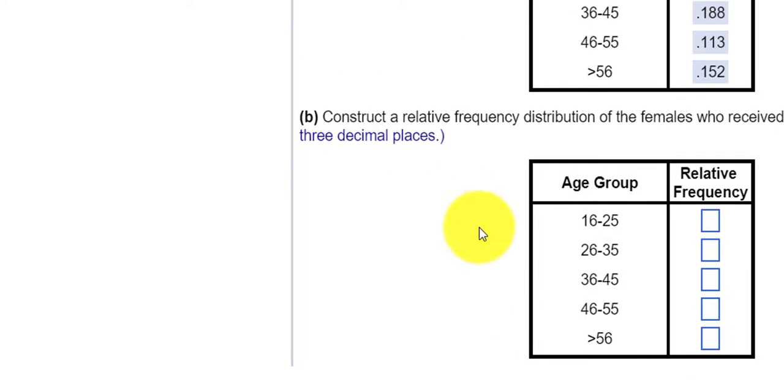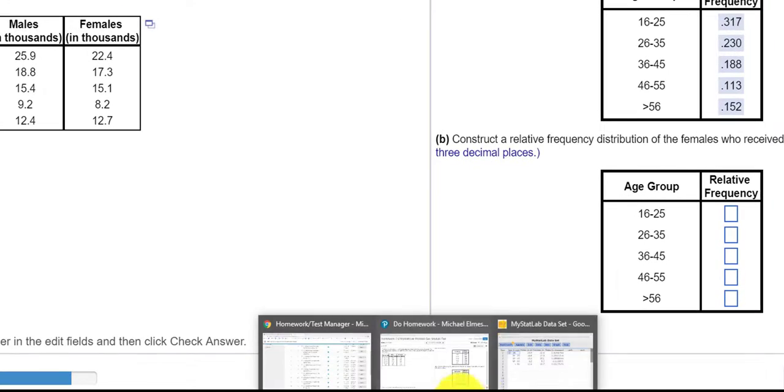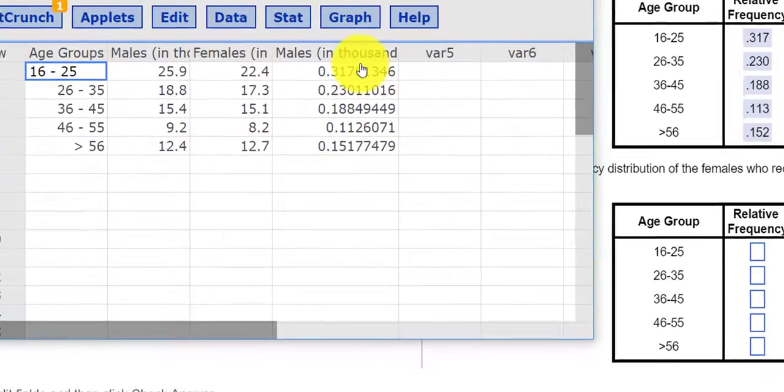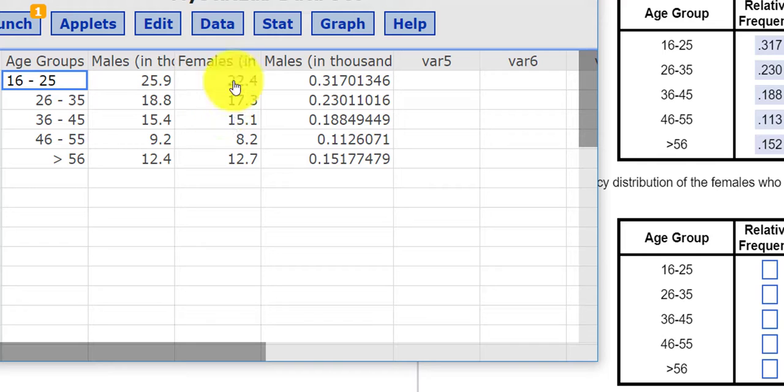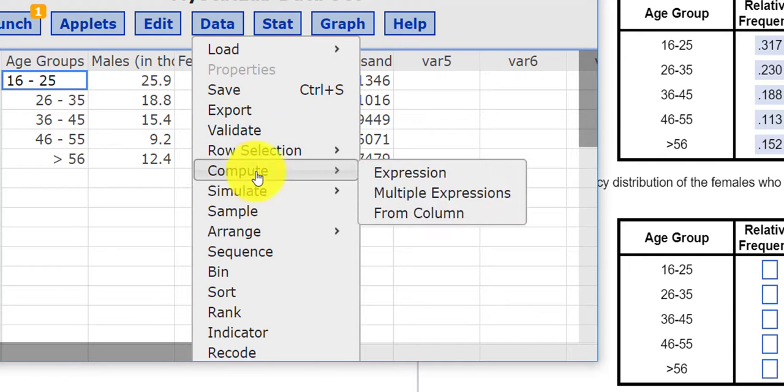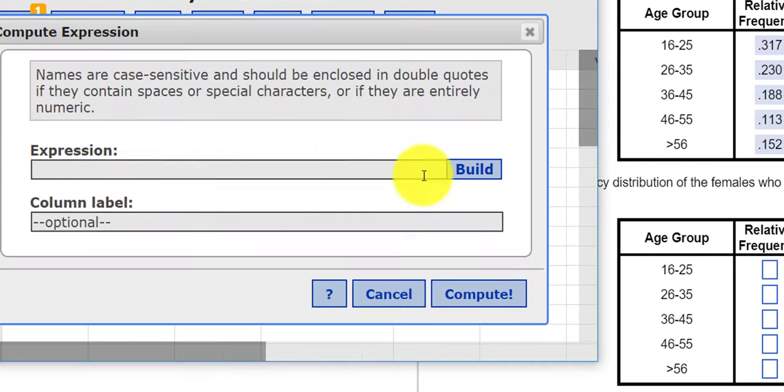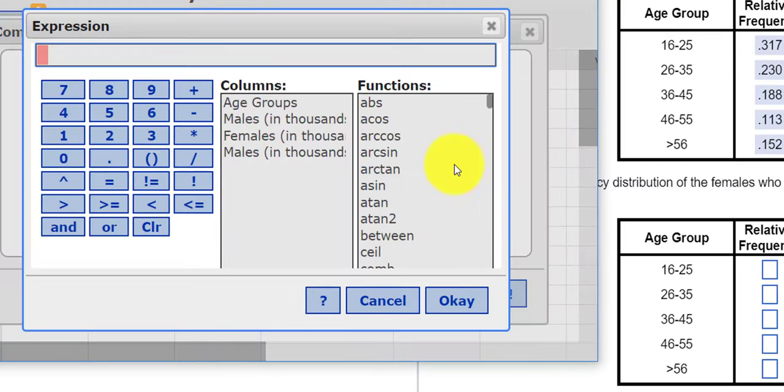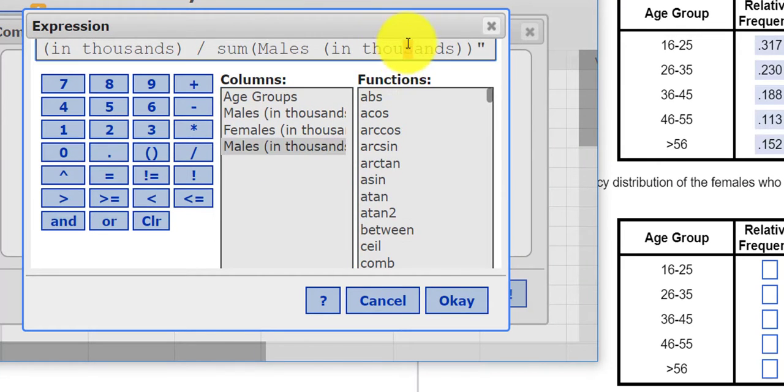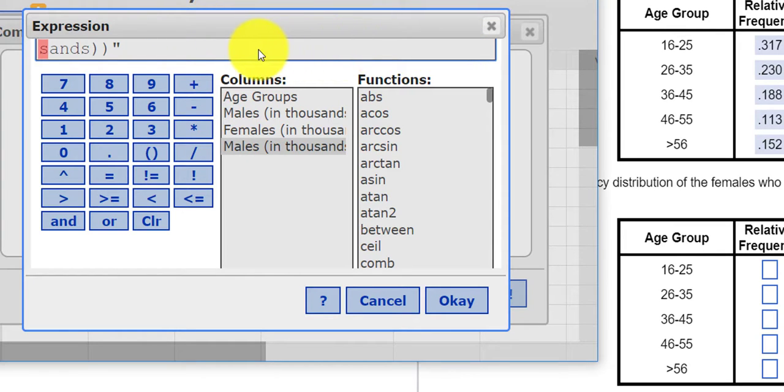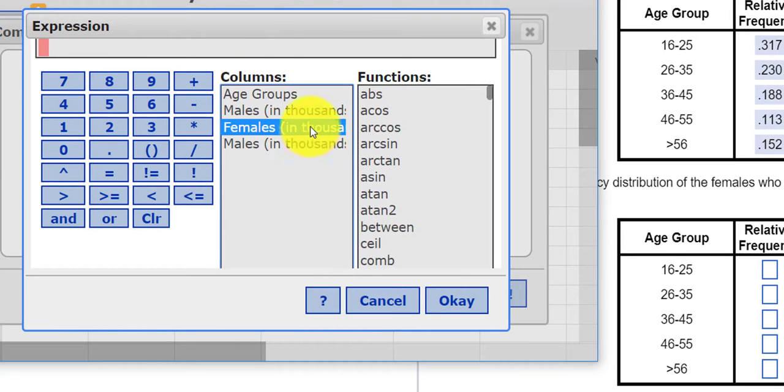Now we have to do the same for the females. So let's see if I can pull that up. So the females were in this column. So if I press Data and Compute Expression, I'm going to build it. We're going to do the females. Oops, I think I pressed that too many times. Let me just clear that out. And I click females.